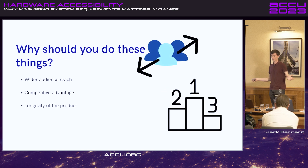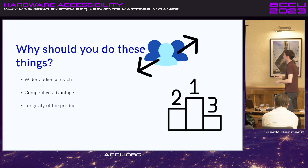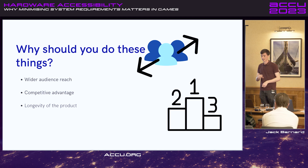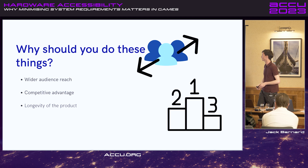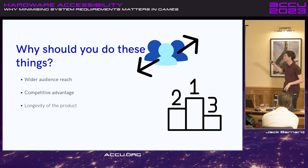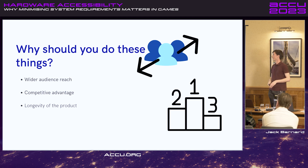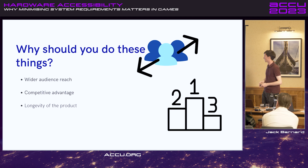So why should we do these things? Going back to the percentage data — if we can ensure more people are able to meet that minimum requirement, you get wider audience reach for your software. It gives you a competitive advantage over competing games, and the product is going to last longer in terms of hardware support.